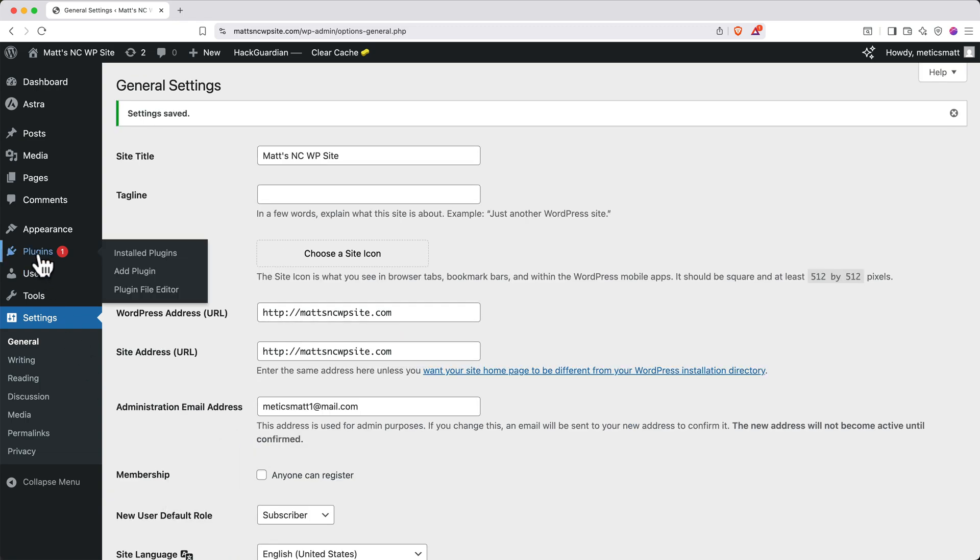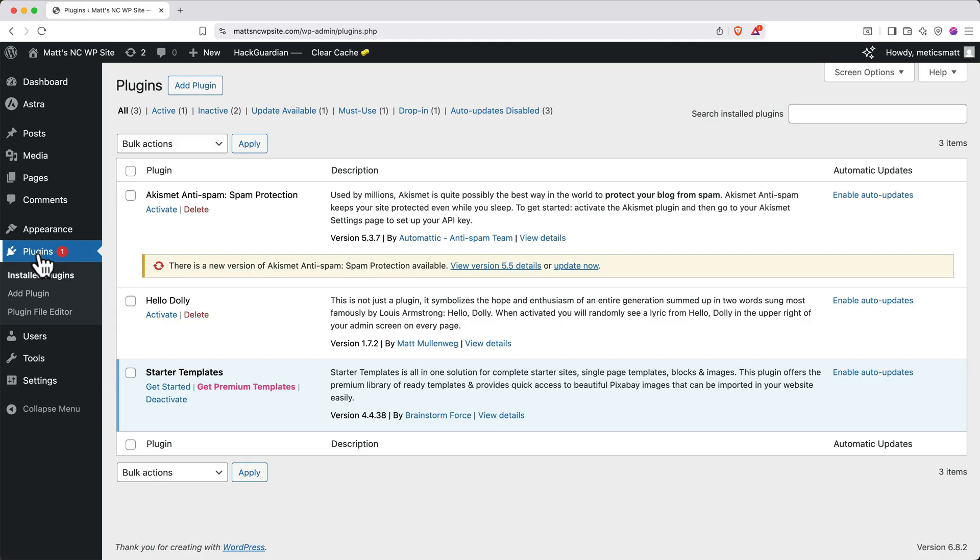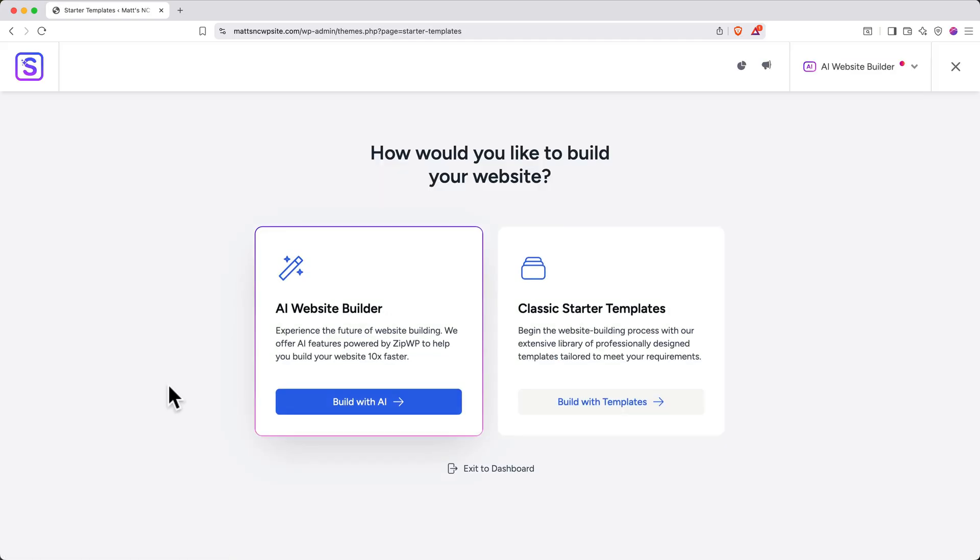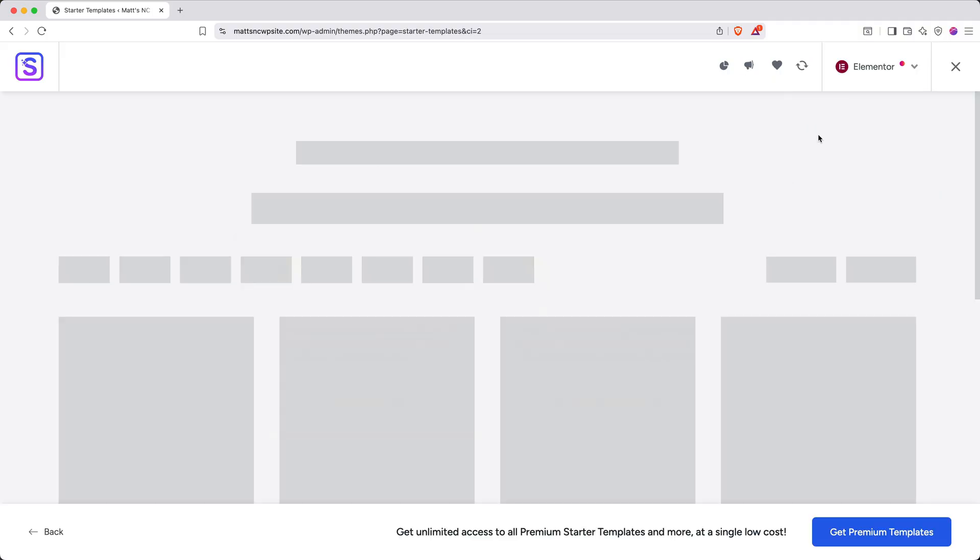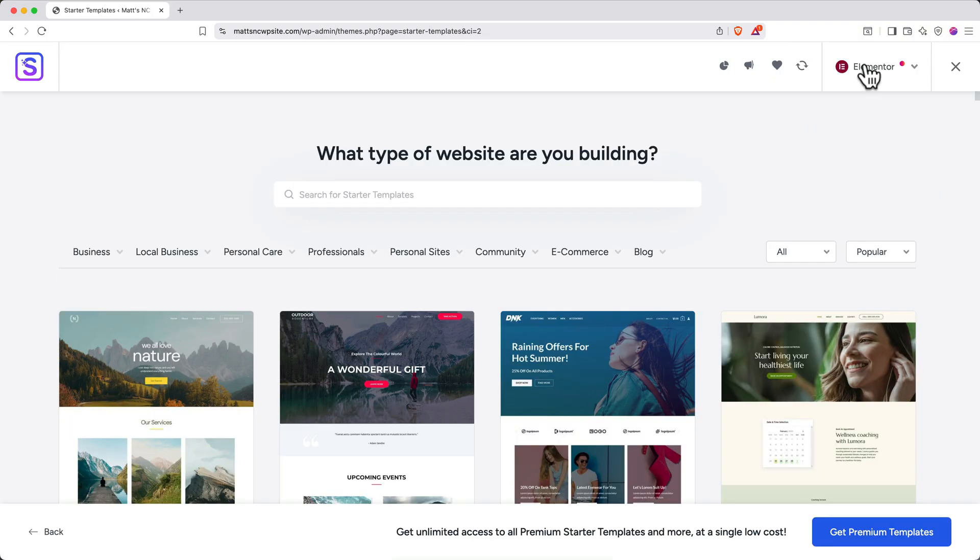Return to Plugins. And under Starter Templates, click Get Started. Again, in the top right, select Elementor from the dropdown. After you've selected Elementor for your page builder, you'll see this gallery of templates that are available to you.